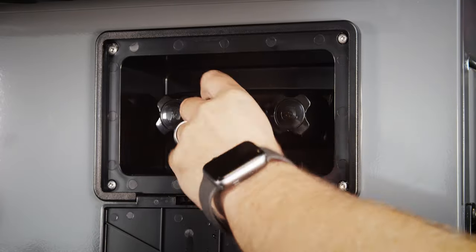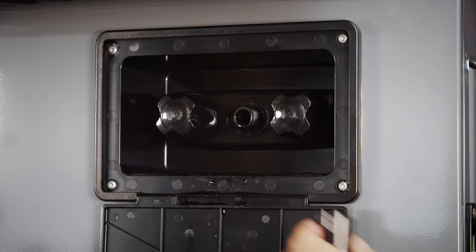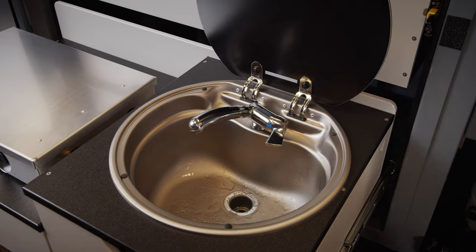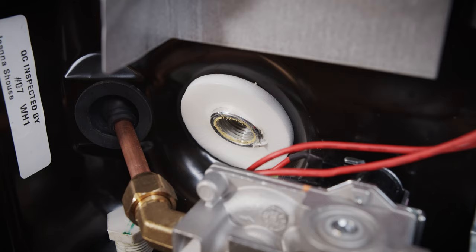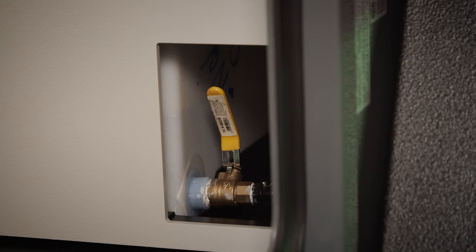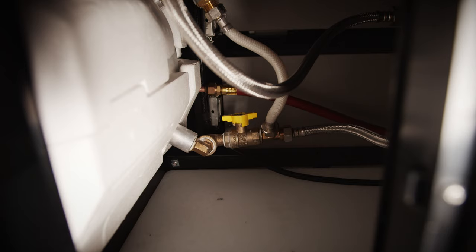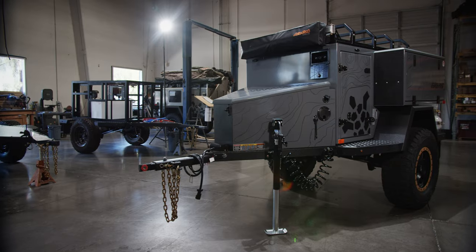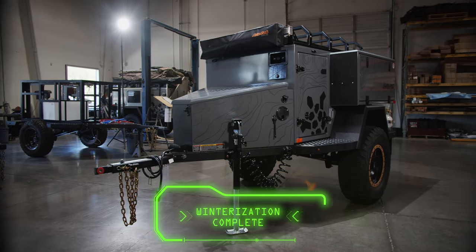Head to the front and unscrew the shower hose and also unscrew the pressure port. Leave the sink faucet, shower knobs, nylon plug and ball valves open until you're ready to fill it back up with water in the spring. After all these steps are completed, you have now successfully winterized your trailer.